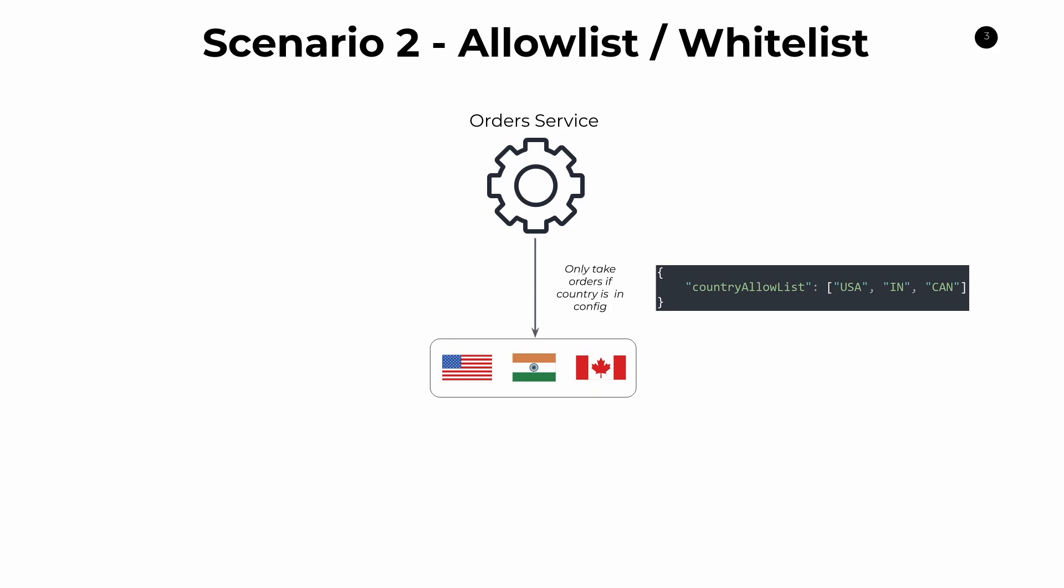So that's another very common example of using feature flags. It's this concept of allow lists. You can also use it for deny lists, sometimes called blacklists. Very popular, very common use case of feature flags. So these are two examples of feature flags in action. Let's move on now to just formally defining what a feature flag actually is.